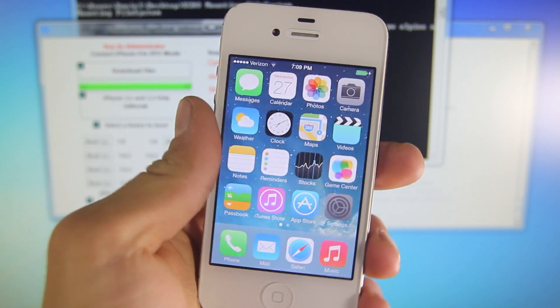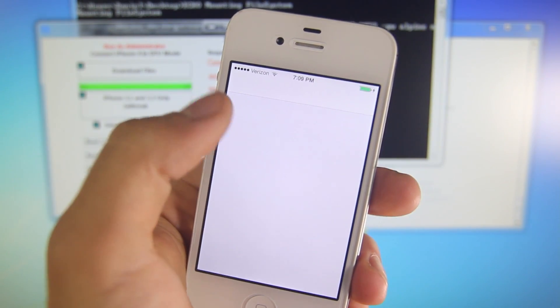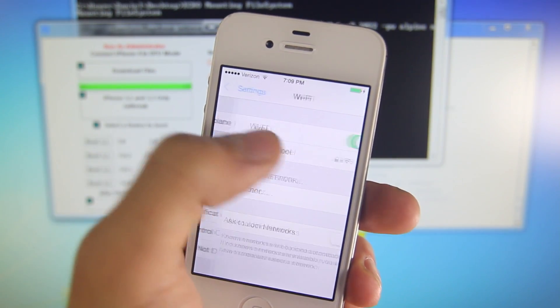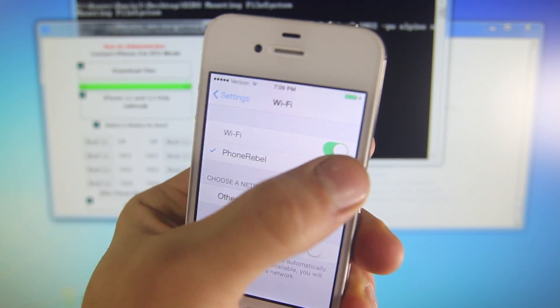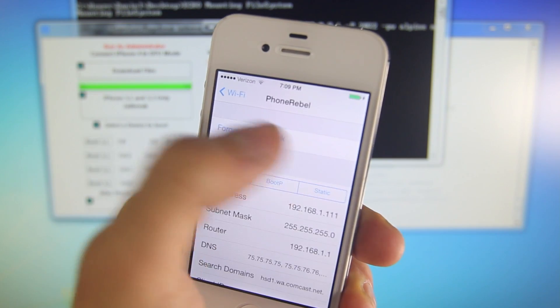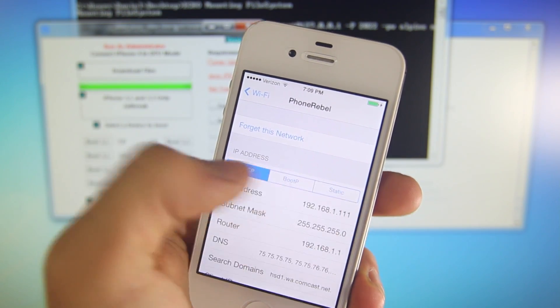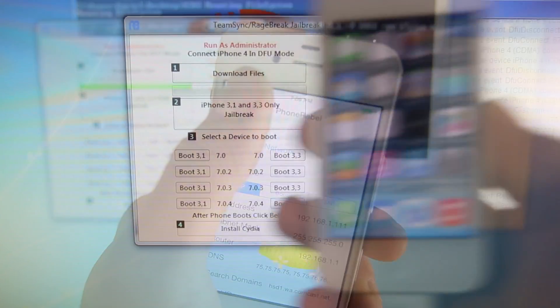When your phone does boot up, navigate to Settings, go into Wi-Fi. To the right of the network, you are connected. You'll see a little I, and here you'll find your IP address. So write this down. We're going to need this in just a second.